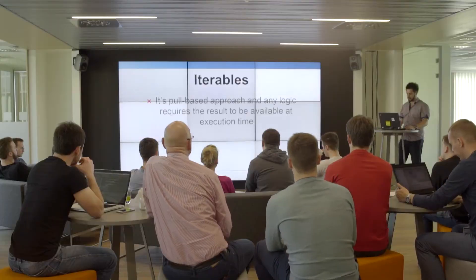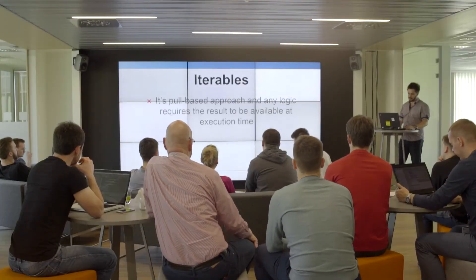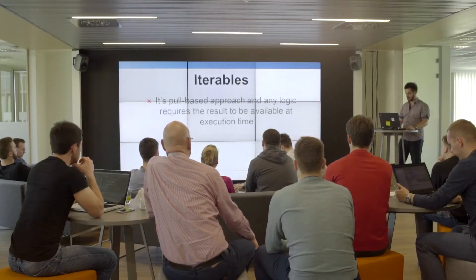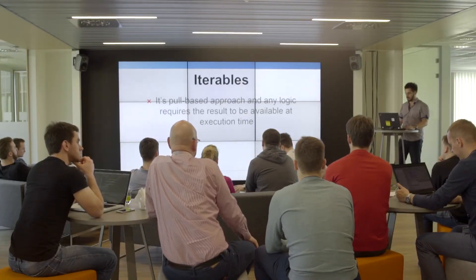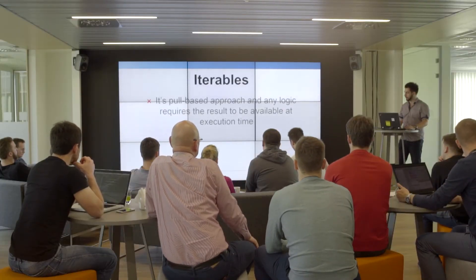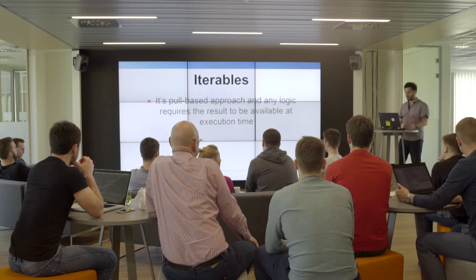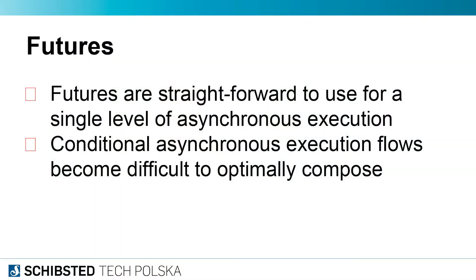You can try modeling this in different ways—you can try using iterables. But iterables are a pull-based approach, and any logic requires the result to be available at execution time, so it's not really good.